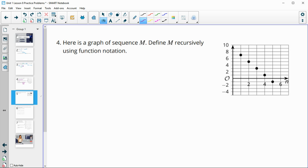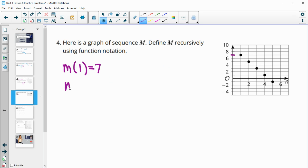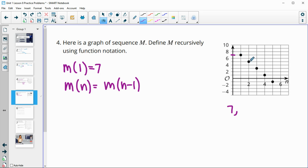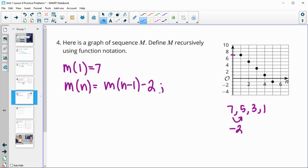Number 4: here is a graph of the sequence M. Define M recursively using function notation. The first term is 7. Then we need to know what's happening for every subsequent term — we can see this is going down. The next term is 5, then 3, then 1 — they're going down by 2 each time. So it's the previous term minus 2, for n greater than or equal to 2.